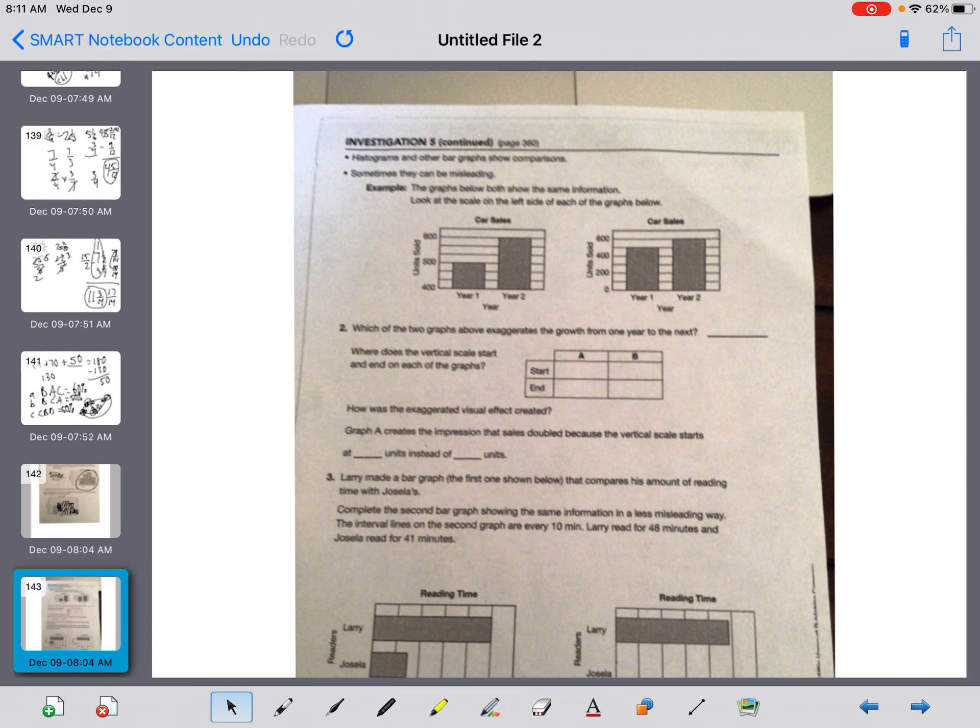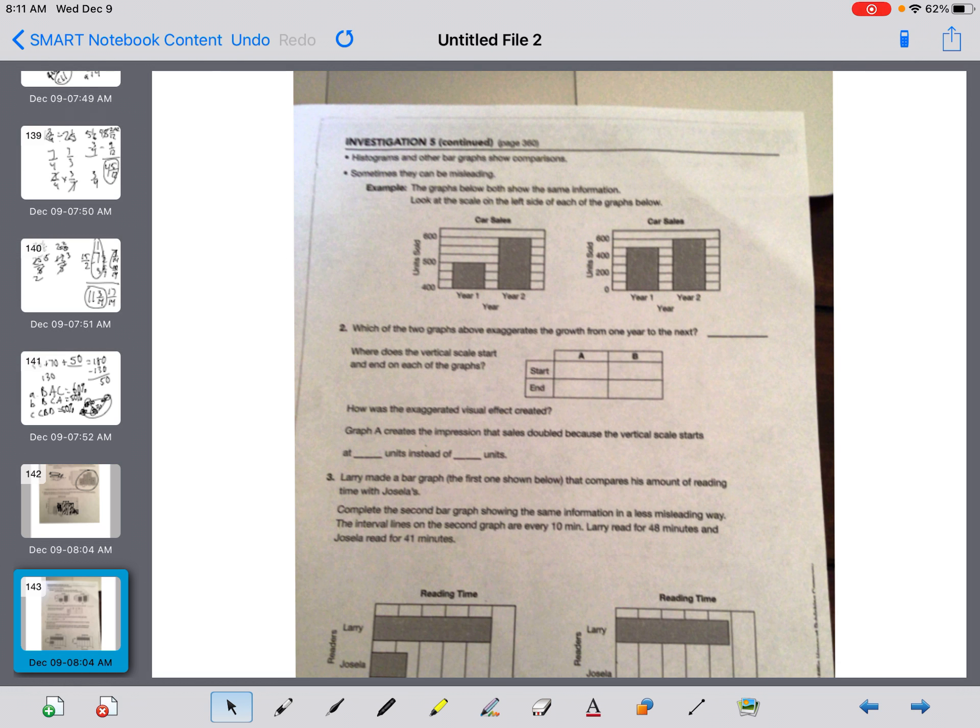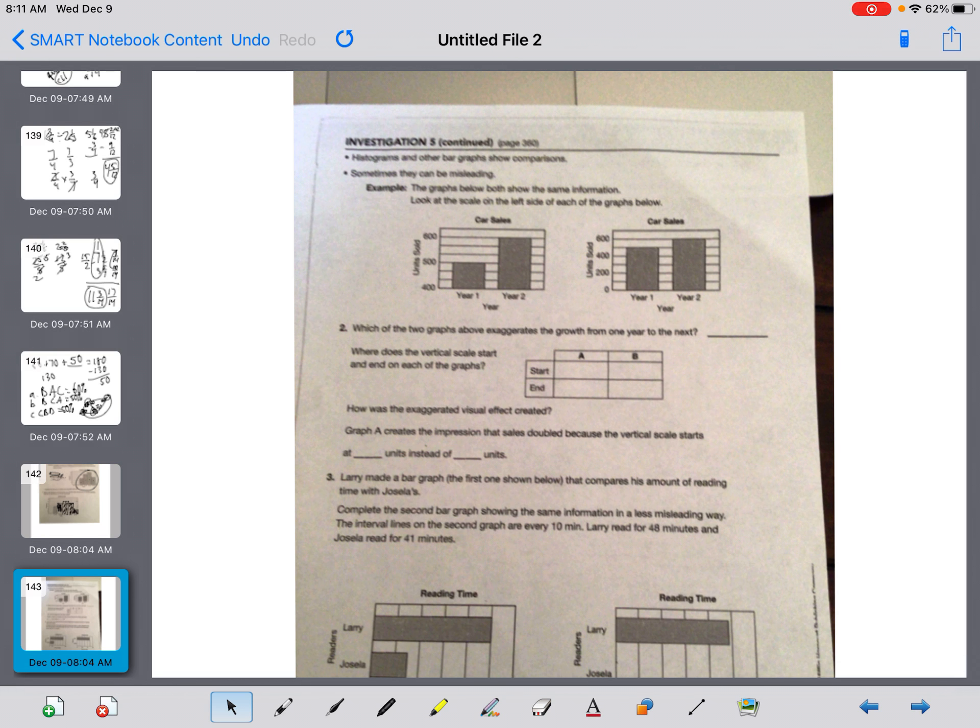Turning your page over. It says this. Histograms and other bar graphs show comparisons. Sometimes they can be misleading. Example: the graphs below both show the same information. Look at the scale on the left side on each of the graphs below. So key number one is, if I look, year one goes to 500, year two goes to 600. Year one goes to 500, year two goes to 600. They're both the exact same information.